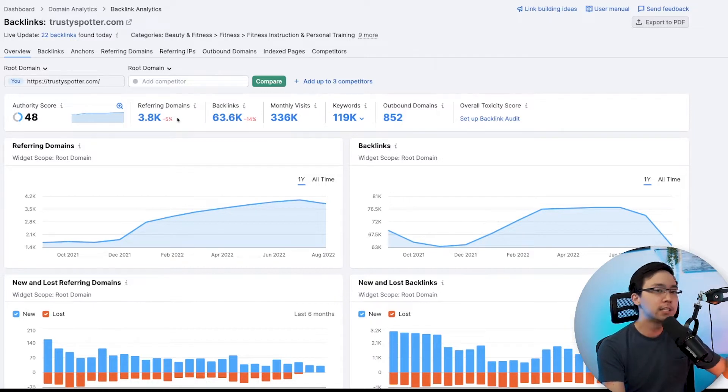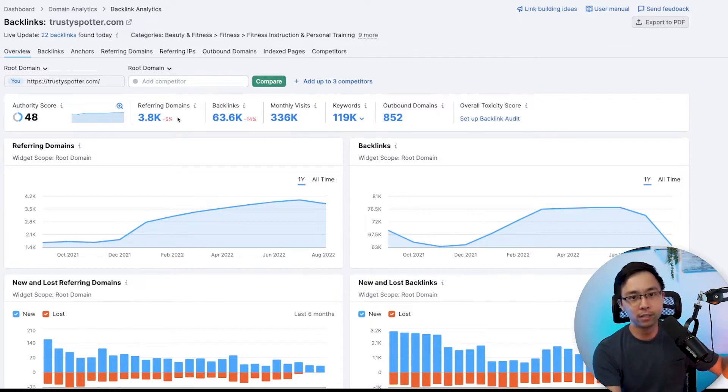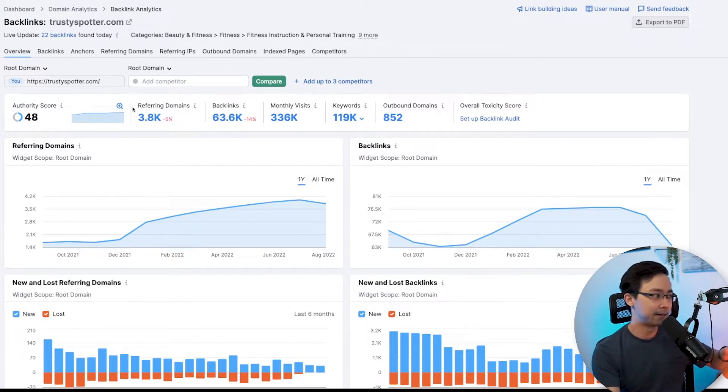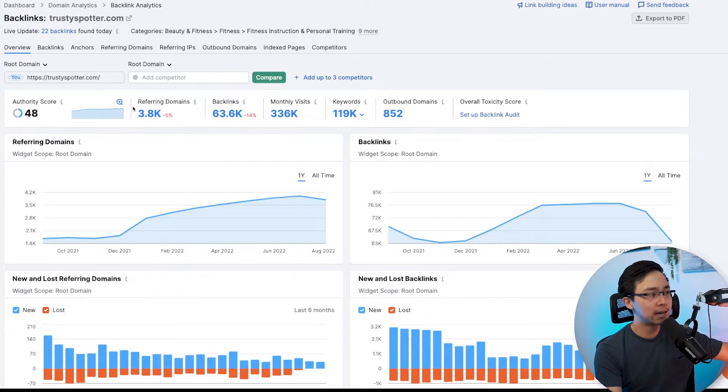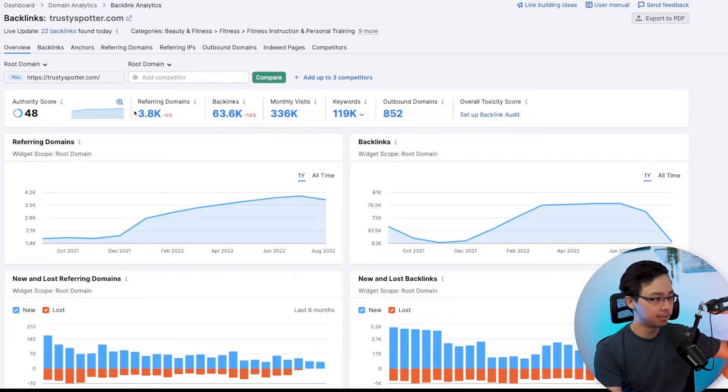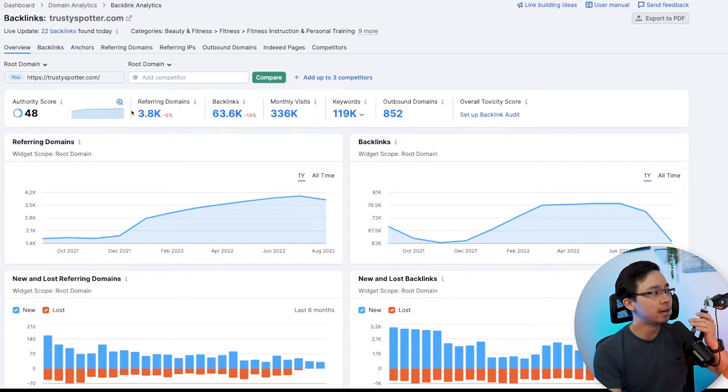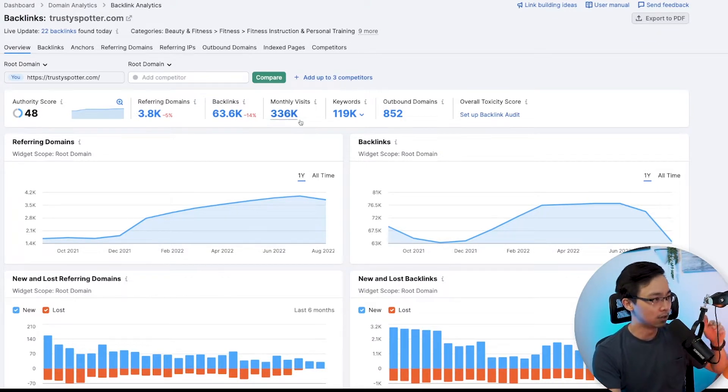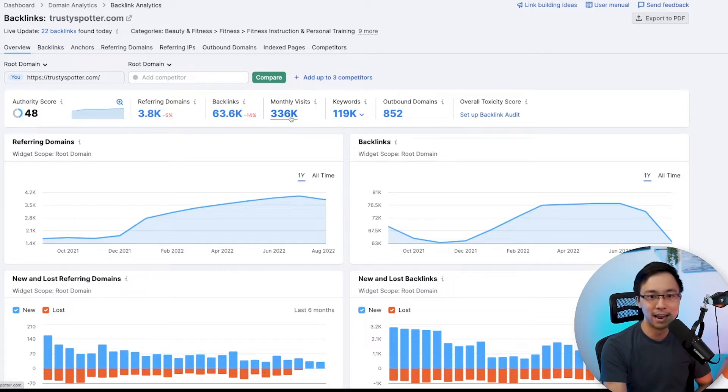It's got tons of referring domains, close to 4,000 in fact, and it's got a lot of things going on across the board that are good here in that you can see how the monthly visits are 336,000 in an estimate.